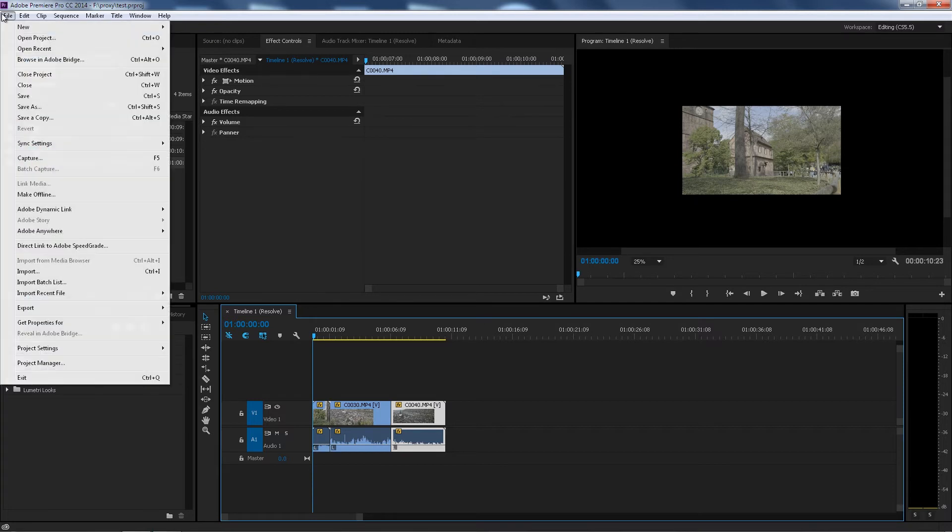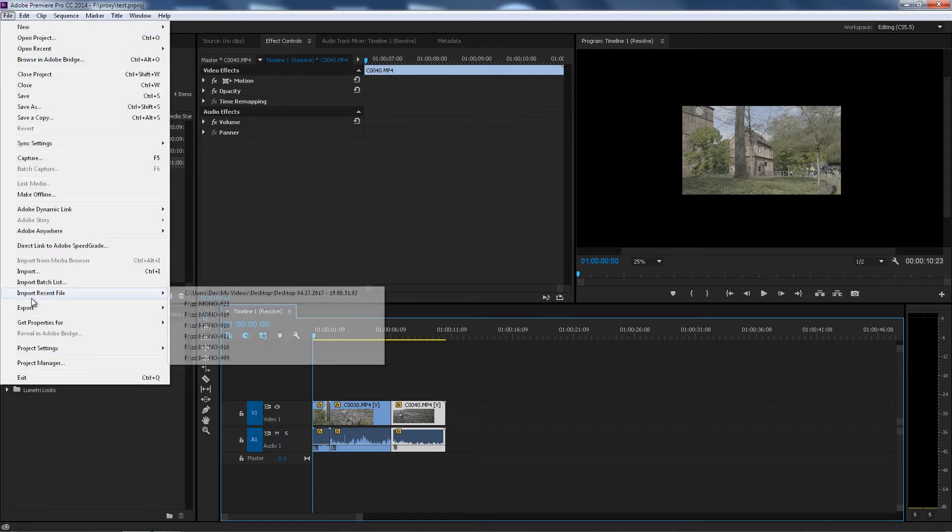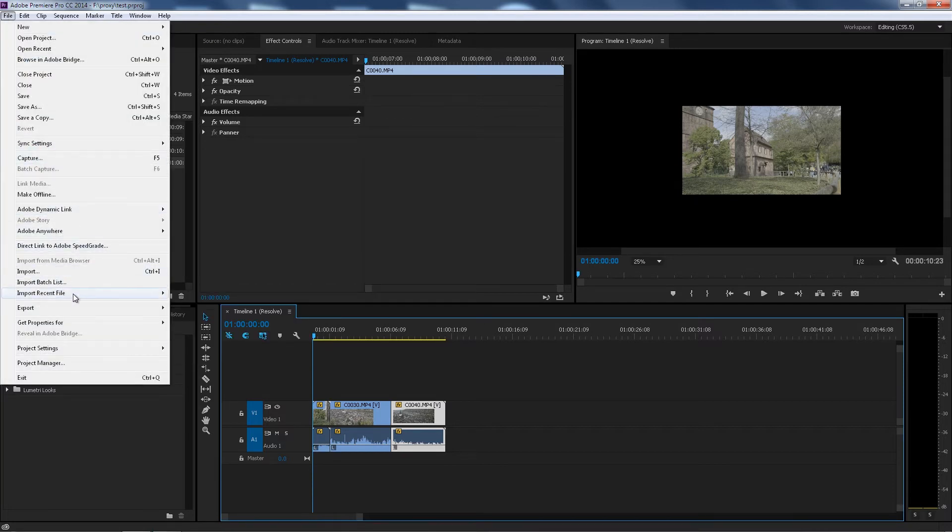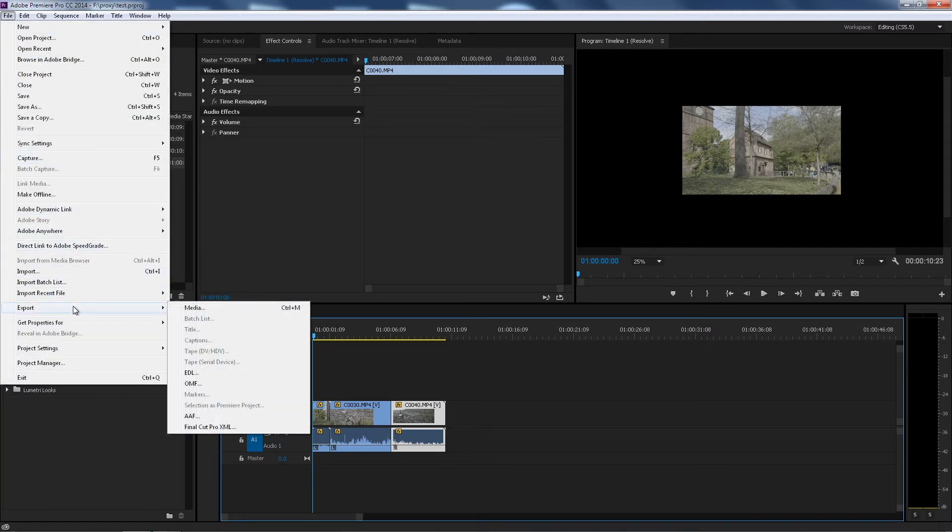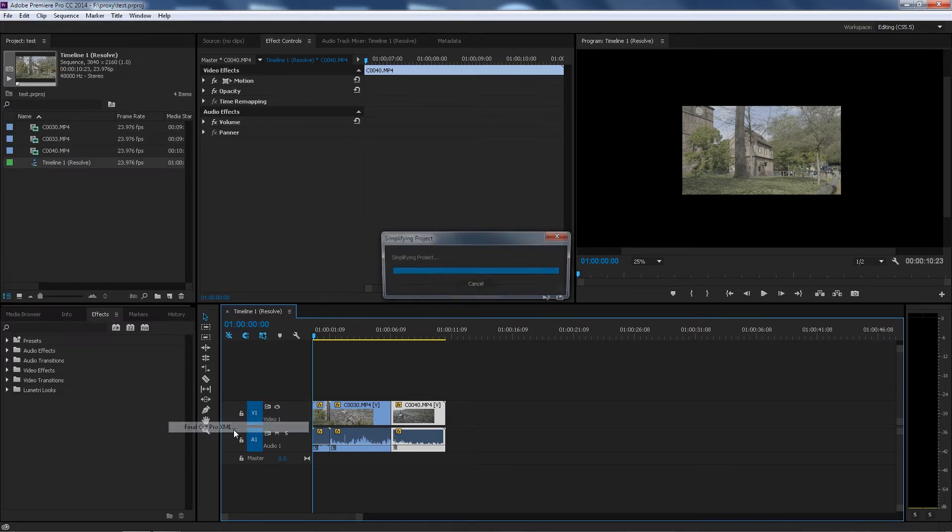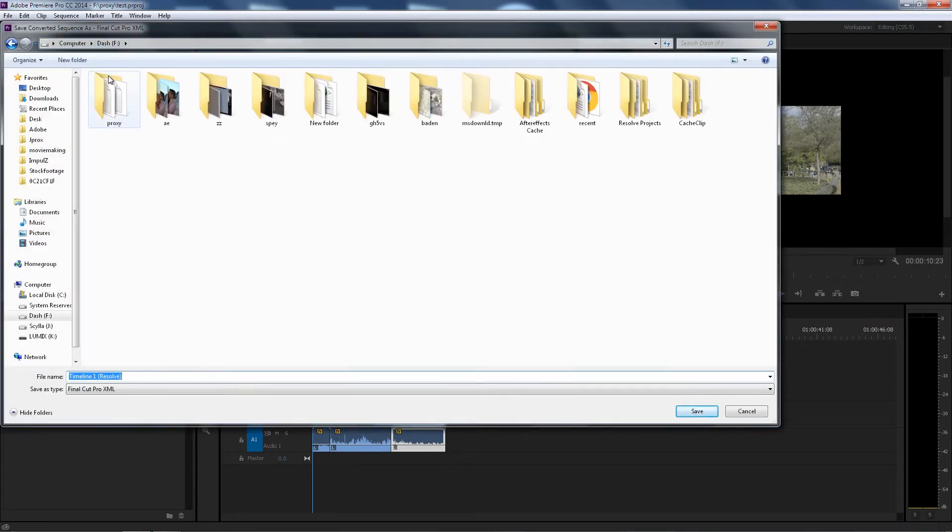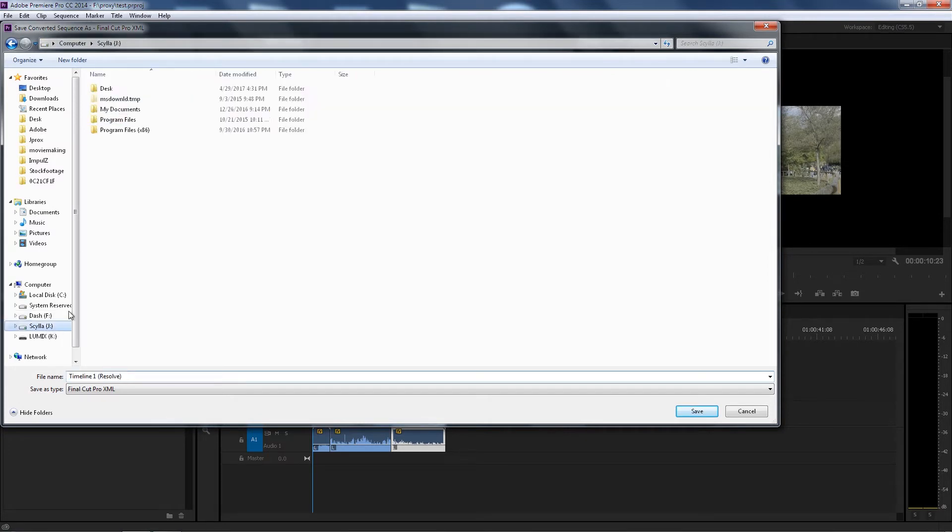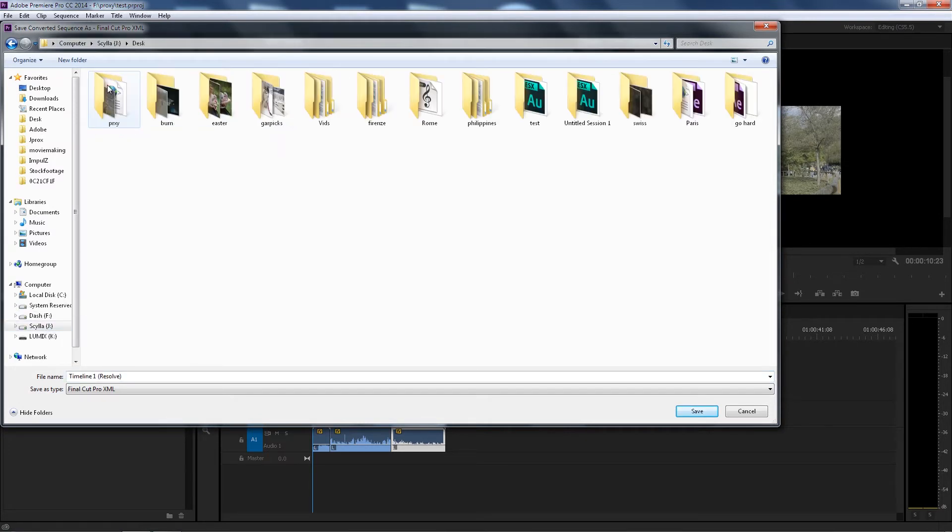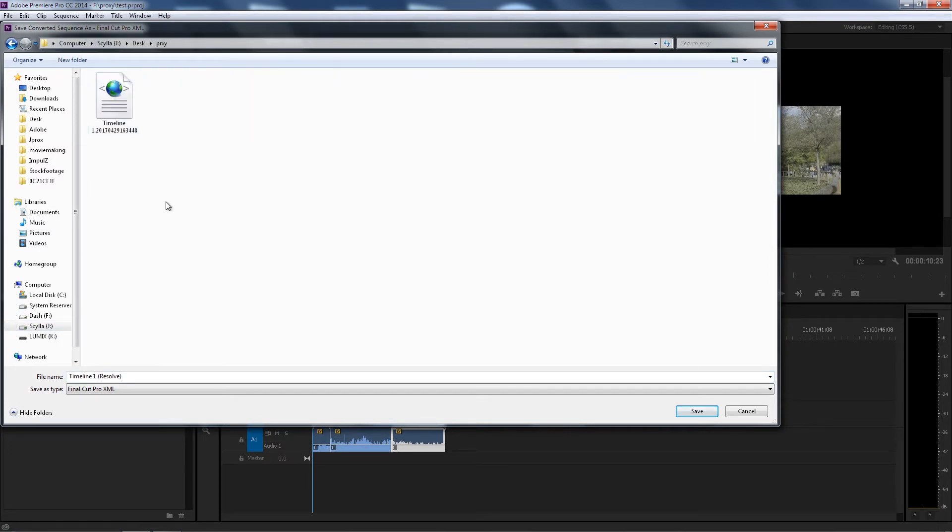Now that you have that, what you're gonna do now is File, where is it, Export Final Cut Pro XML. It's gonna do its thing. We're gonna go back to that folder again, J desk proxy.